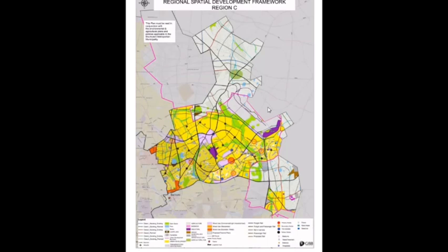Spatial development frameworks are detailed documents, and as town planning consultants we spend time interpreting them. Thus, for matters dealing with spatial development frameworks, it is advisable to consult a town and regional planner. For this presentation, we look at the Region C RSDF of Ekurhuleni. This map gives effect to the goals and objectives outlined in the RSDF document, guiding development within the area. In some cases there are LSDFs for more detailed future planning.